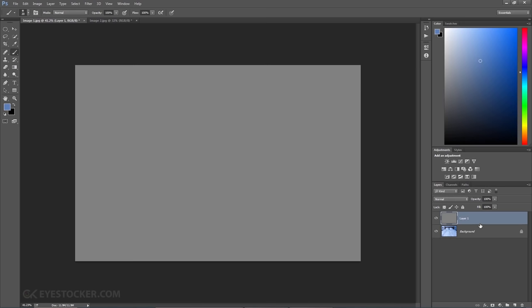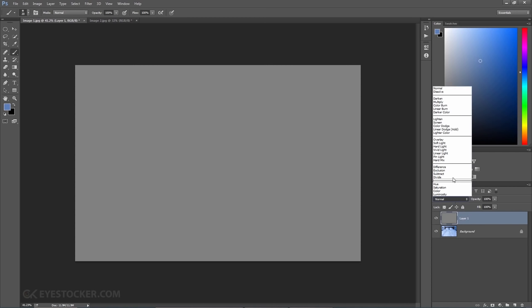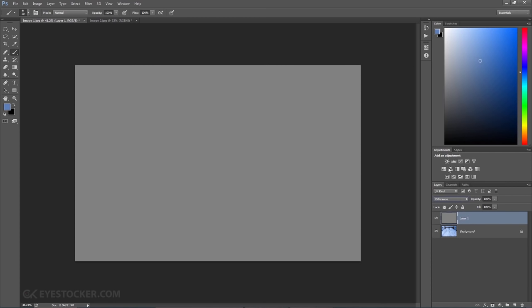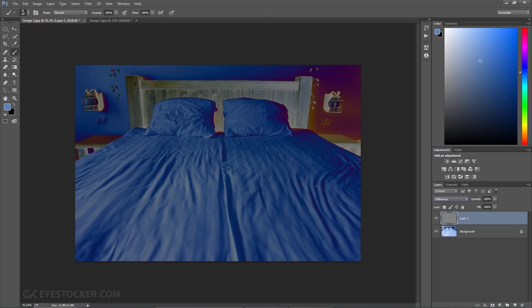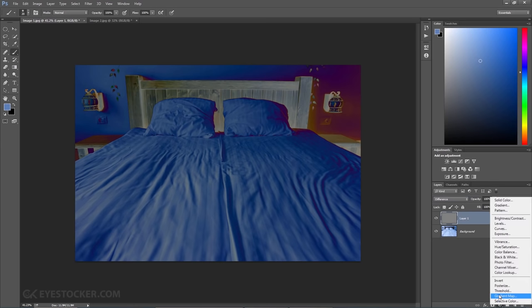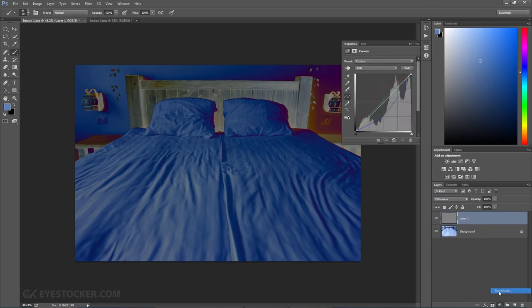Select the layer and change the blending mode to Difference and that looks weird, I know, but next, add a new adjustment layer and choose Threshold.